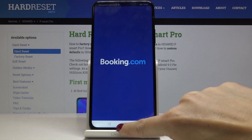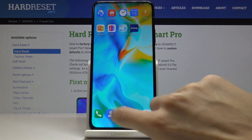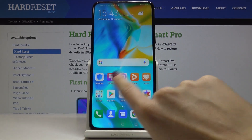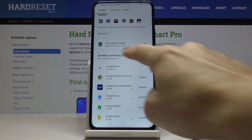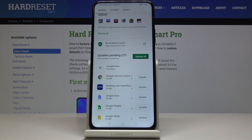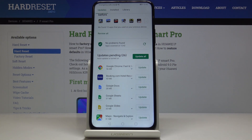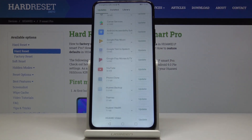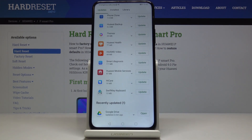Meanwhile, you can use your device in a normal way and do whatever you want. When you go back, you will be able to see if it has already been installed. Just give it a couple more seconds and that's it — if you scroll down you will find Google Drive under Recently Updated.